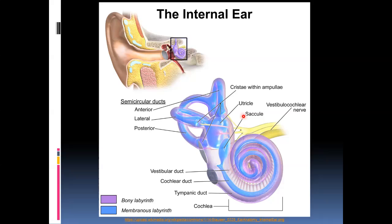If we zoom into the structure of the inner ear, we find that the cochlea has inside of it the organ of Corti, which is the receptor for hearing. But we're not interested in that for now — we're interested in balance. The structures responsible are, firstly, the semicircular canals. There are three of them, which are in different positions so they can pick up movement in different directions.